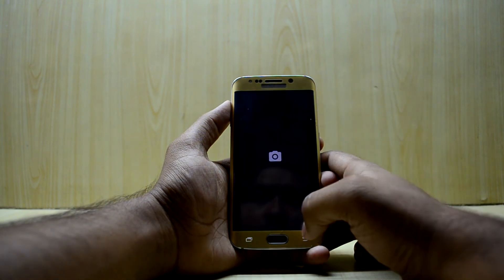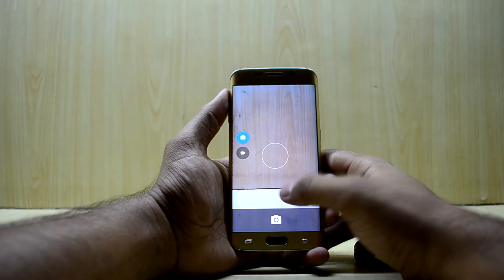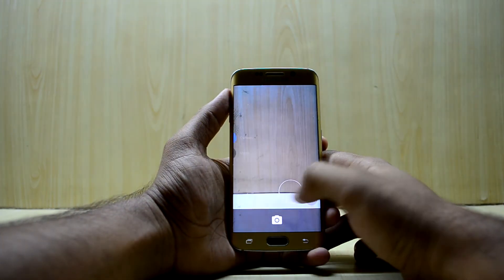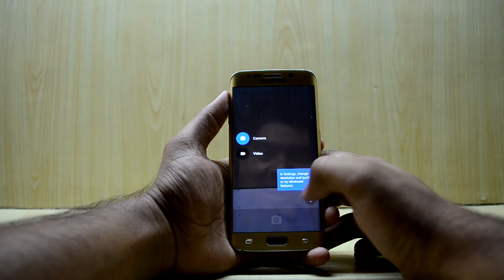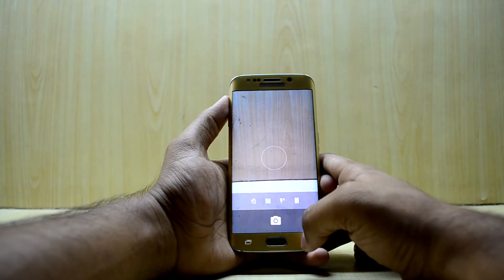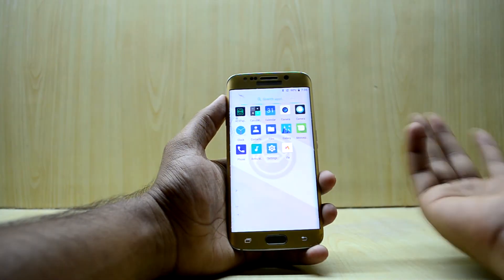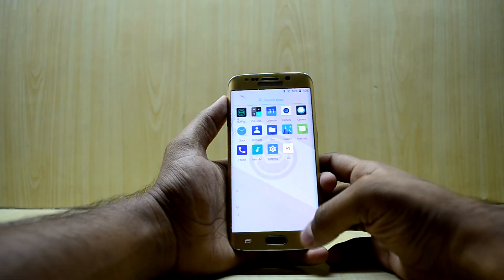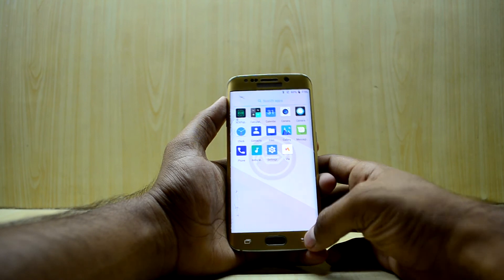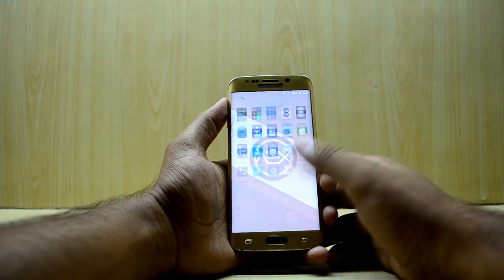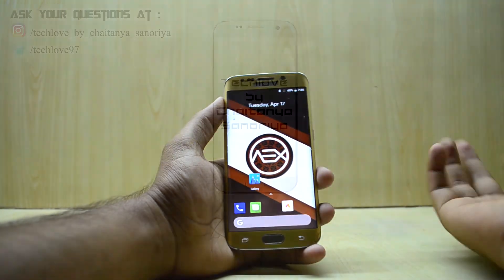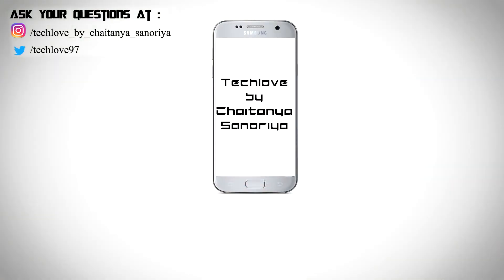Let's go into the camera application to see how it is. It's a stock basic camera application, which I don't really like, but you can fortunately download another one from the Play Store. If you like this video please give it a thumbs up, and if you're new here please subscribe. Do follow me on Instagram as well — this is Chaitanya Asunuriya signing off.